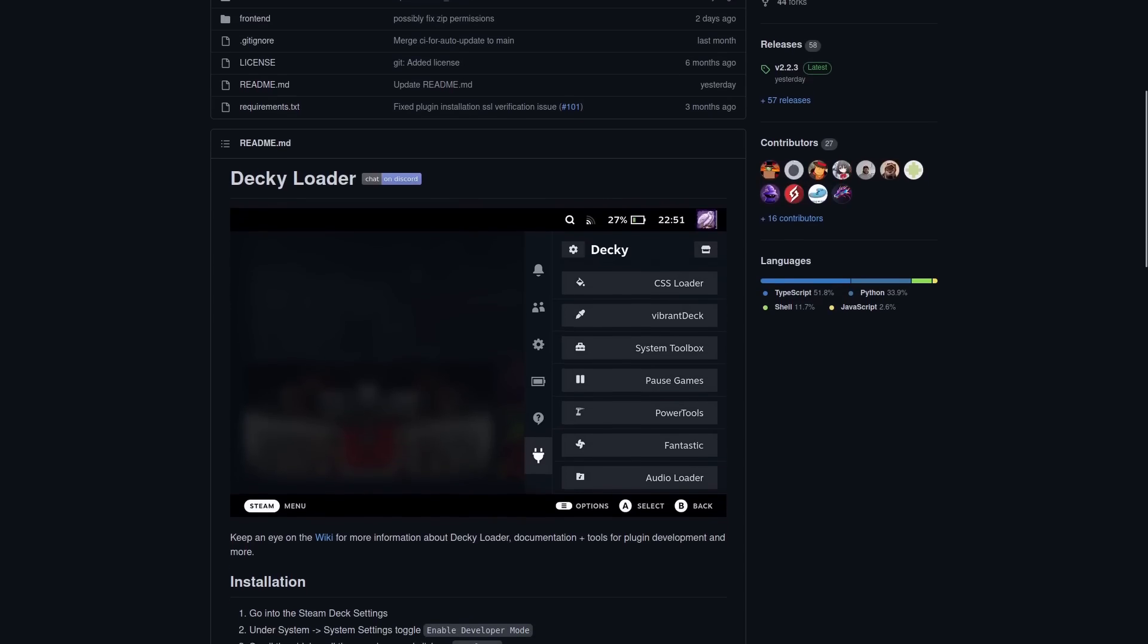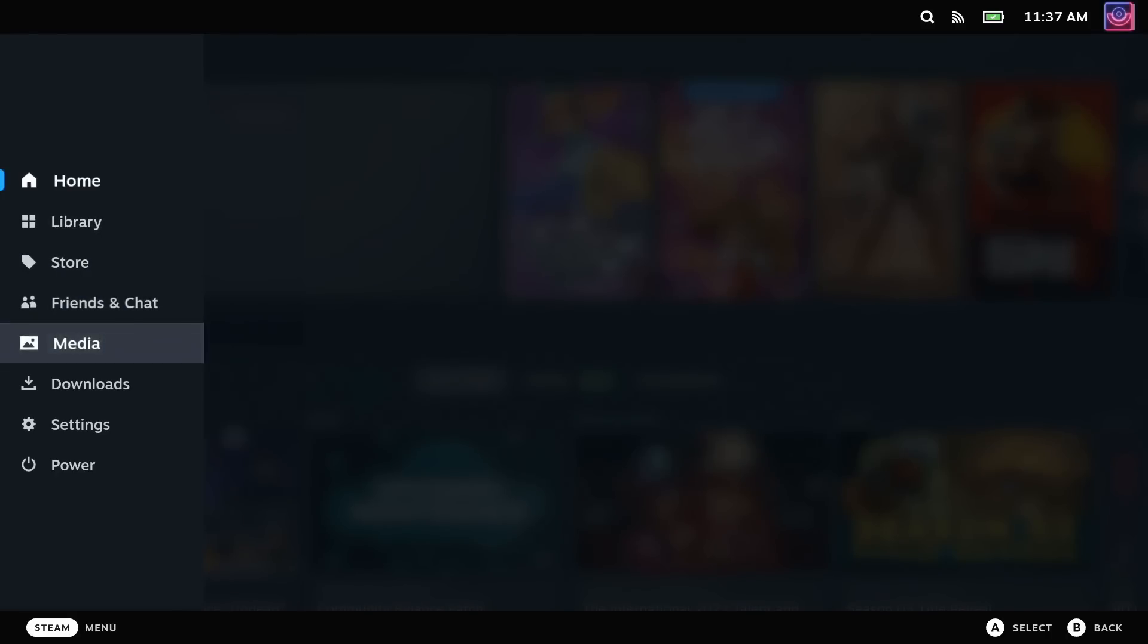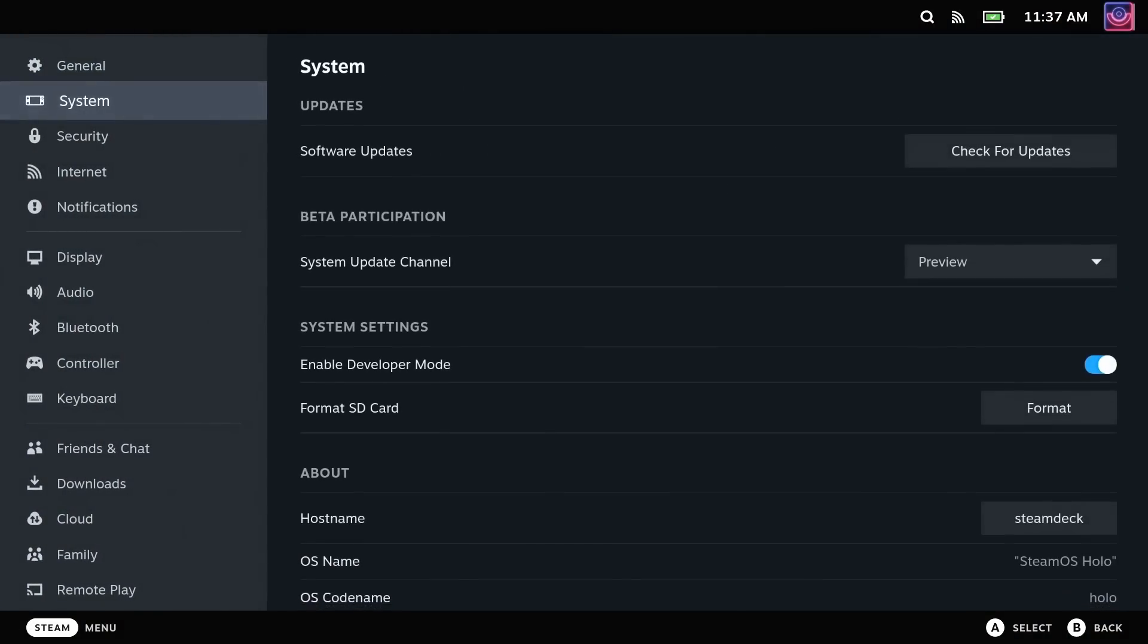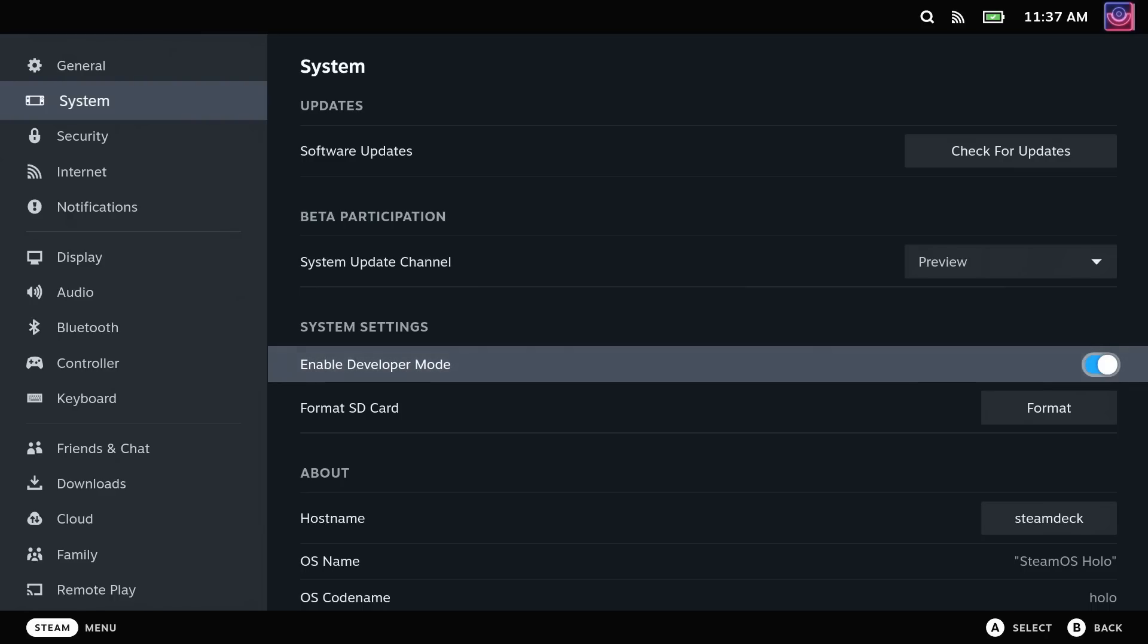First of all, you need to press the Steam button and head into the System Settings. From here, you're going to turn on Developer Mode.